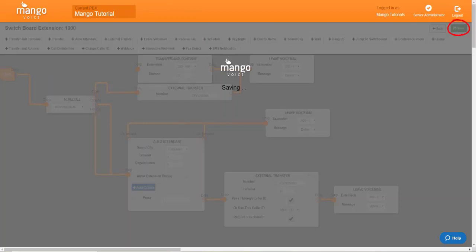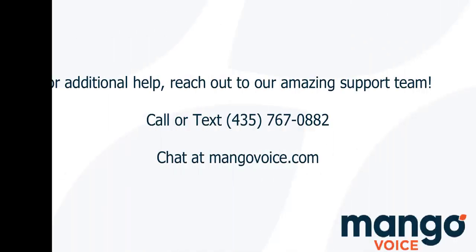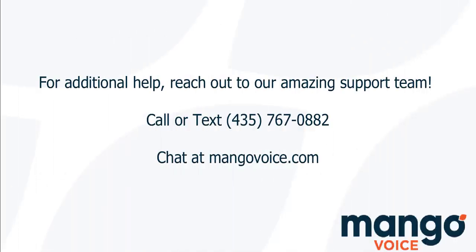And it's as simple as that. And that's all there is to it. Thank you again for joining me today with your Mango Voice tutorial.